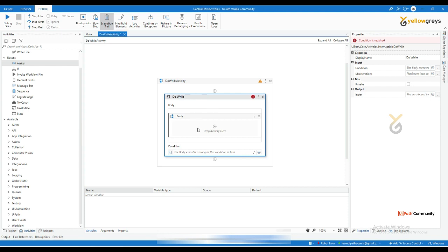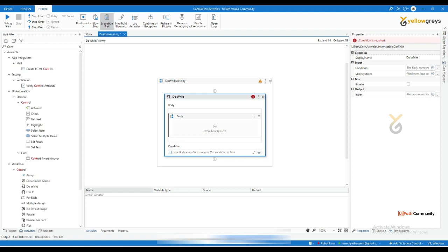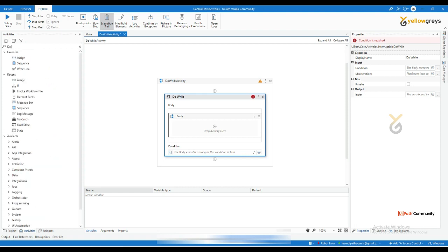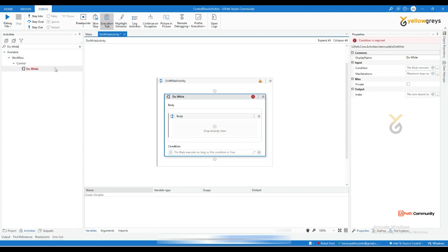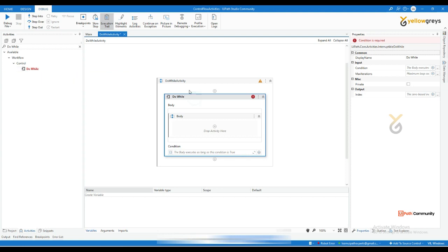So what is the meaning of do-while? It will execute the body first, then it will check the condition. If you go to the control panel and type 'do while', hovering your mouse cursor over the option it will say: execute contained activities first and then loop if the condition is true.